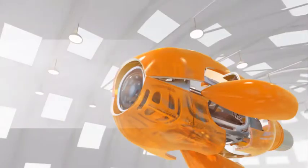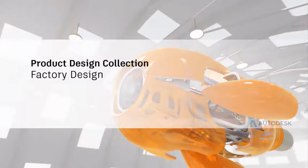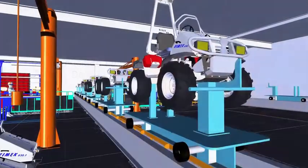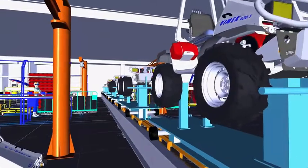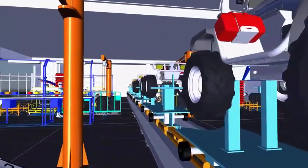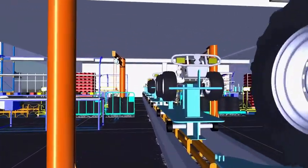Working the way you want with Factory Design Utilities means developing your manufacturing facilities with the right tools for the task.